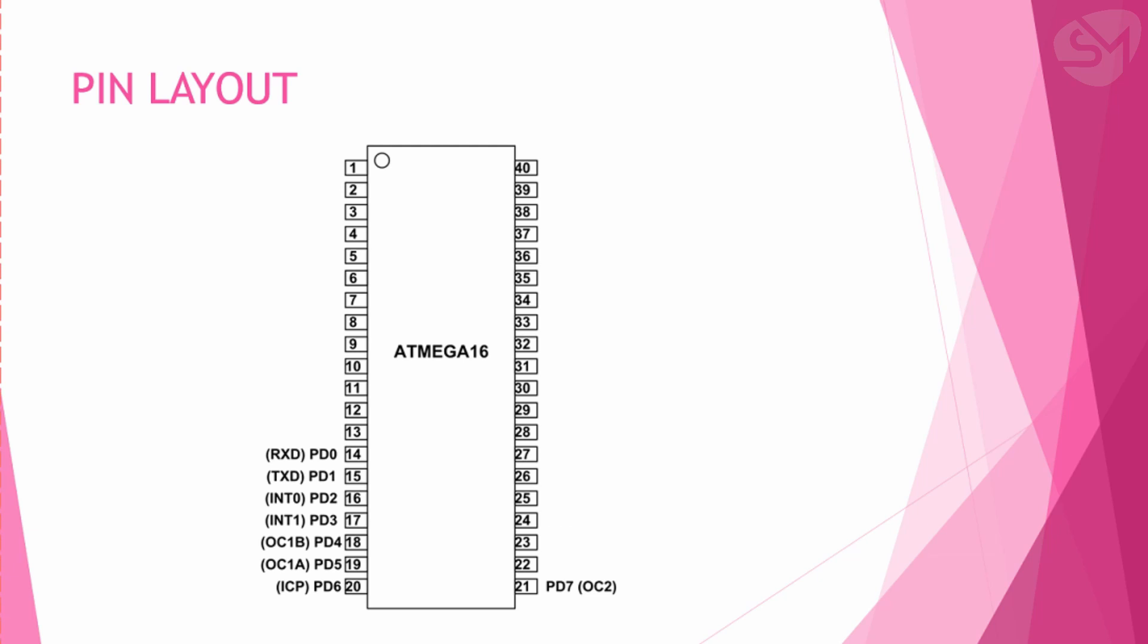The next port is port D. It also has 8 pins totally from PD0 to PD7, and the pin numbers are from pin 14 to pin 21.